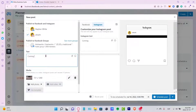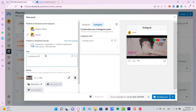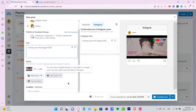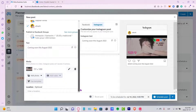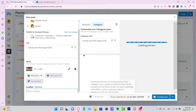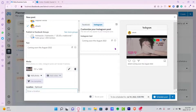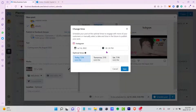I'll choose my photo from the desktop and in the text field I'll write something like 'Coming Soon this August 2022.' You can also add a location if you want, or leave it blank. After that, you can click to schedule the post.